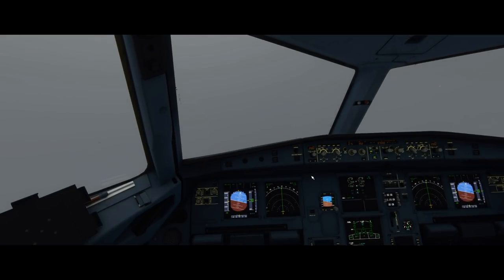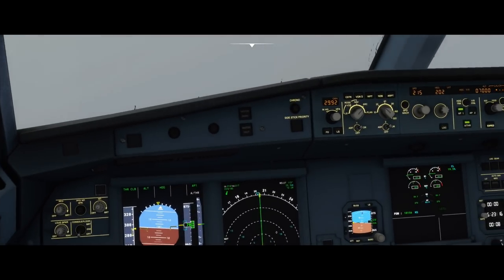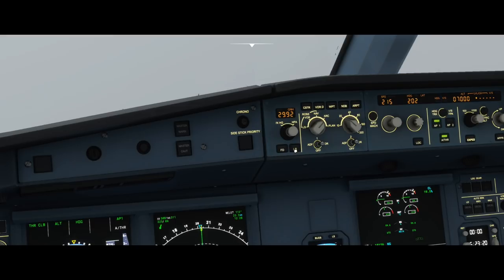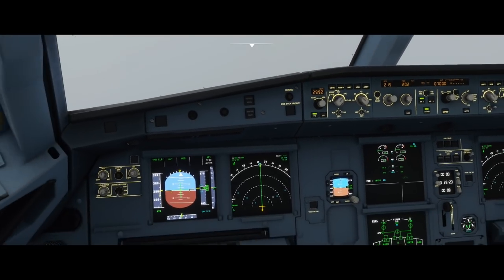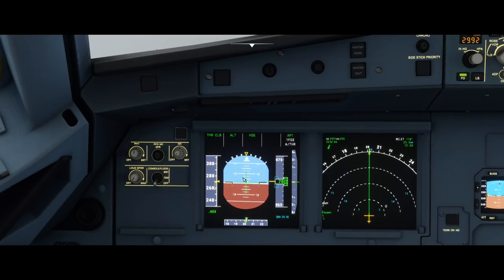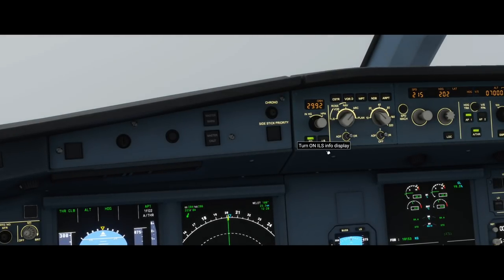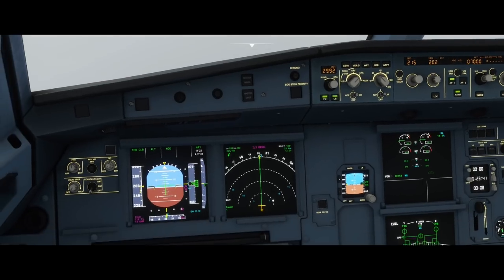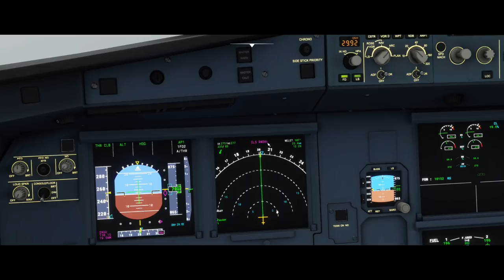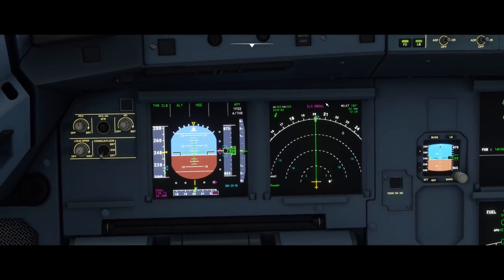Once you're done with the MCDU and you have the ILS frequency plugged in and the runway you are landing on, we need to go over a few things in the actual cockpit before we intercept that localizer. Now, under your altimeter right here, you're going to have two buttons — one says FD, one says LS. The FD should already be on; all it does is it's a flight director and it's this green crosshair right here in the middle. This LS button is the ILS info display, and if you turn that on you'll notice on our display it says ILS runway 36 left.